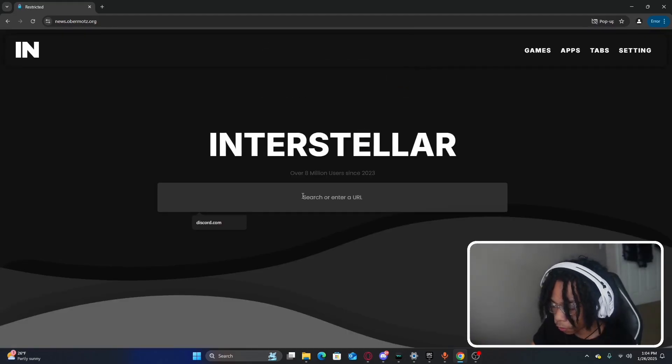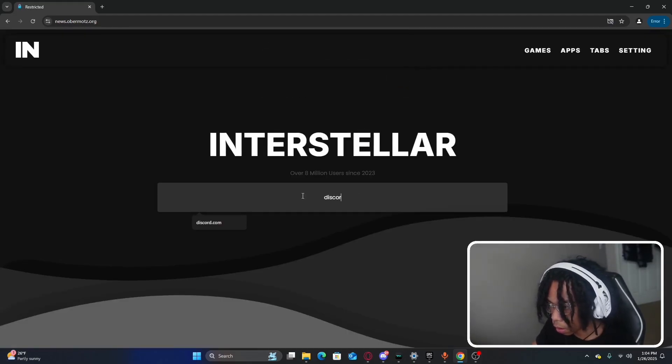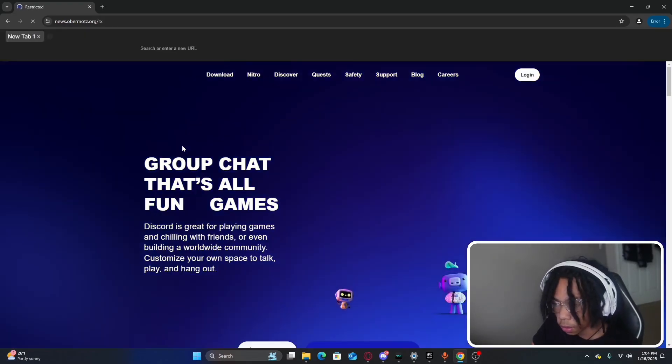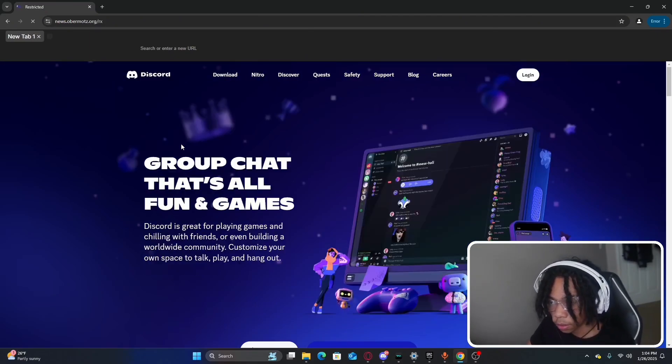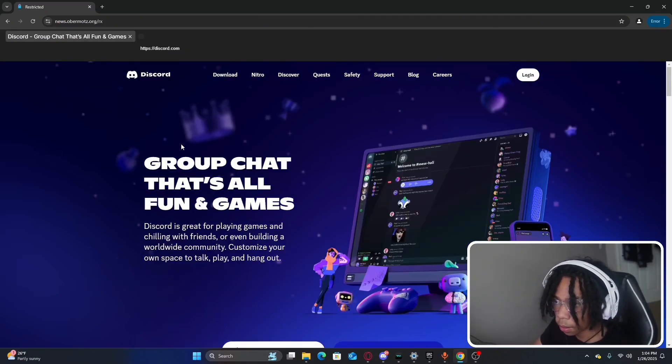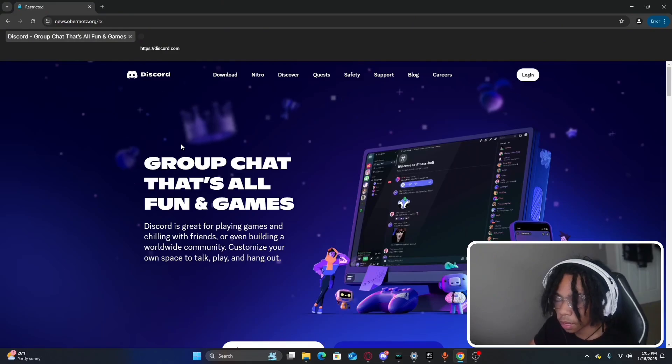For example, if you want to use discord.com, as you can see it works. I hope you guys enjoy this website. I'll put another link for this website down below and let's go ahead and review the next website.